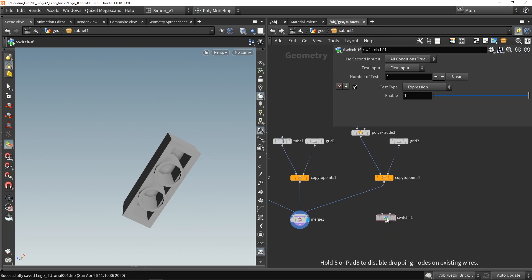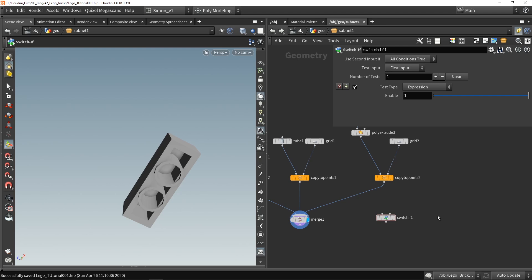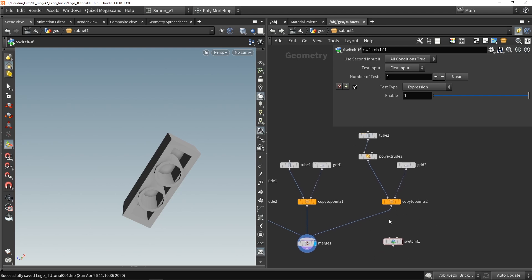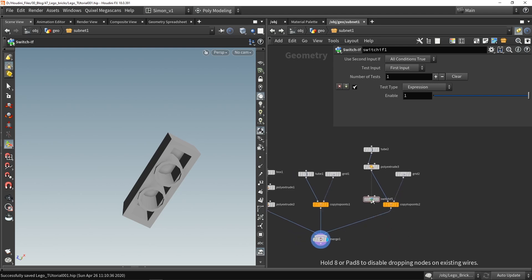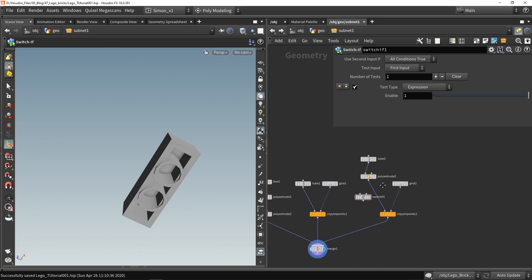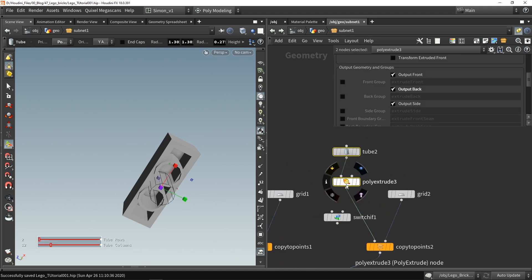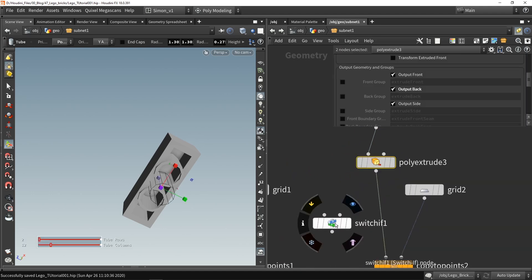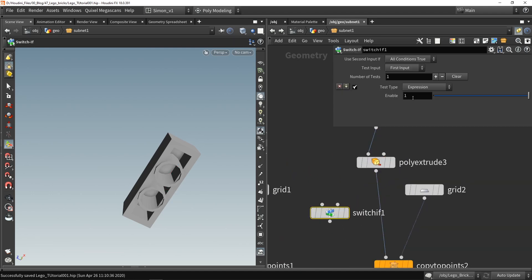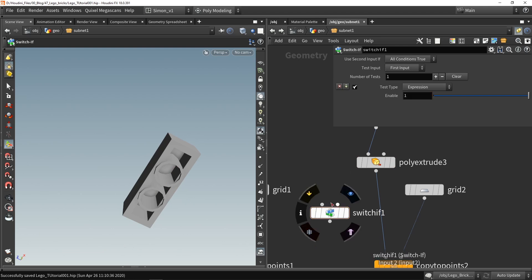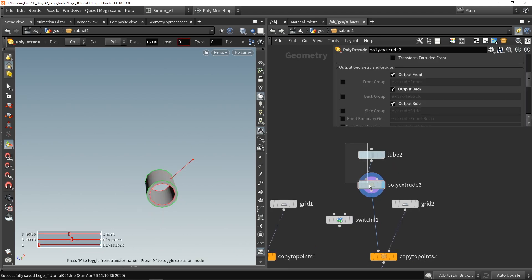So what is happening in normal Lego bricks is that these round tubes are getting smaller so I'm gonna adjust that as well. I'm gonna grab a node here called the switch if. So this is where we can give an if statement. There are other ways we can do this as well but this one works really well.